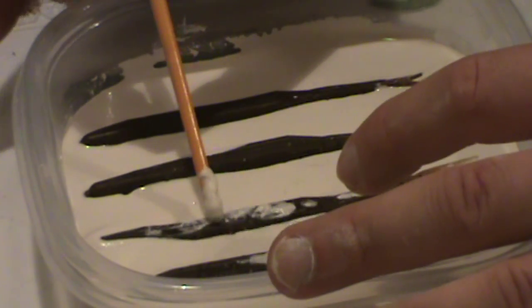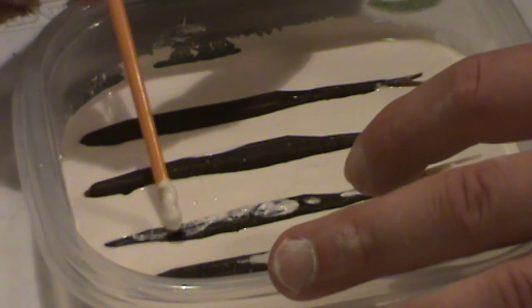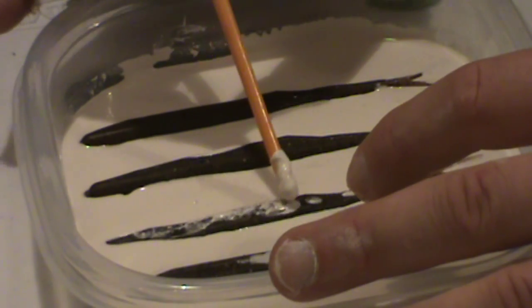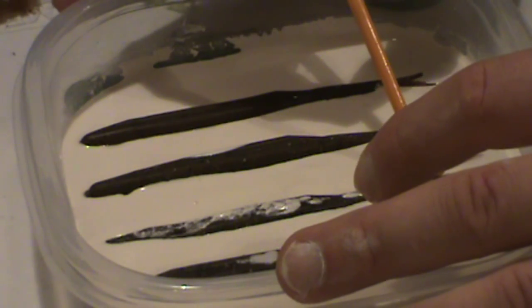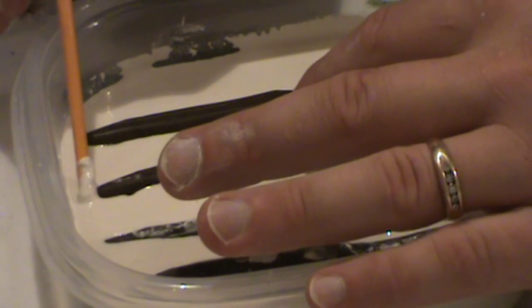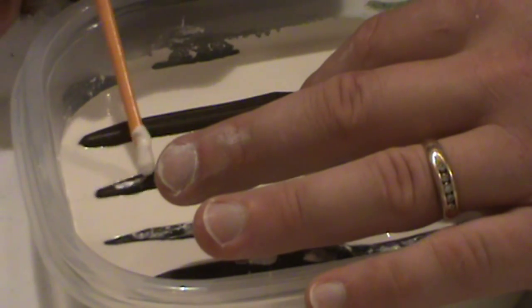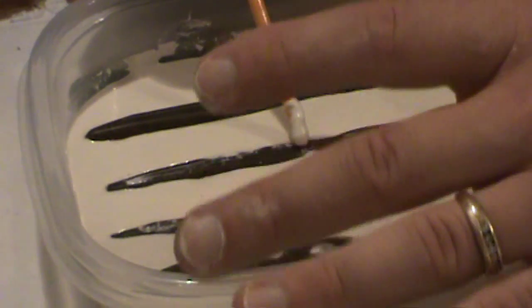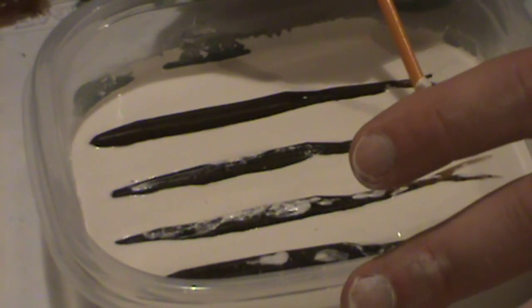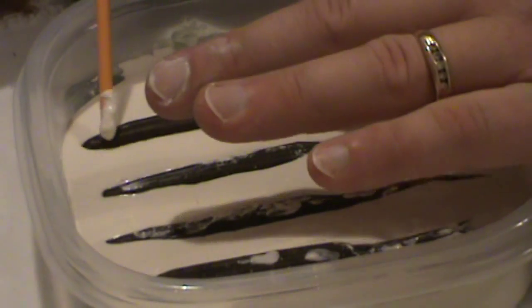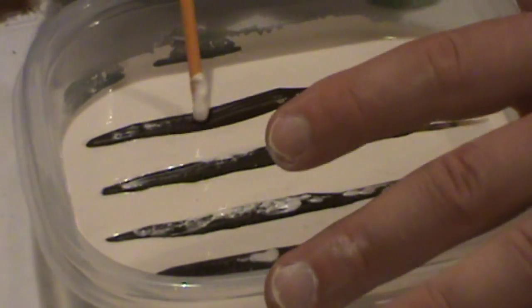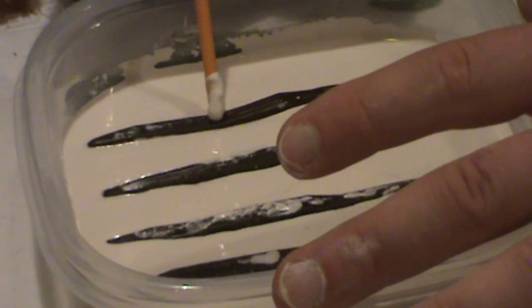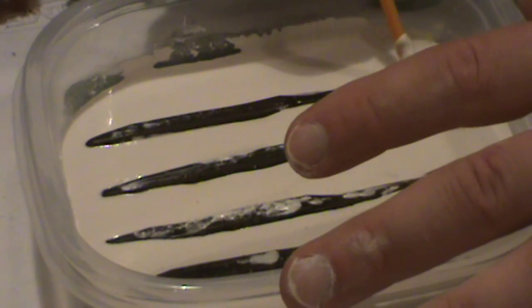Some people do a very small custom made box for their plaster molds and they just do one at a time. Well, if you're using a half a cup in your custom made box and you're doing one bait at a time, you're going to use the same amount of plaster that I'm using. I'm doing four baits at a time and I've only got to keep track of one mold.